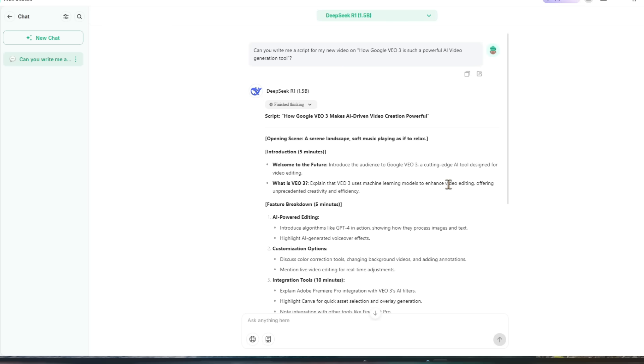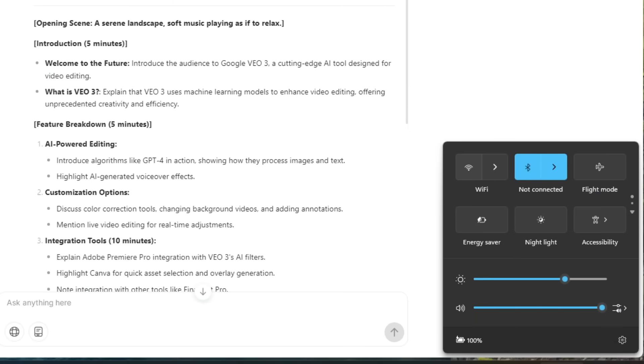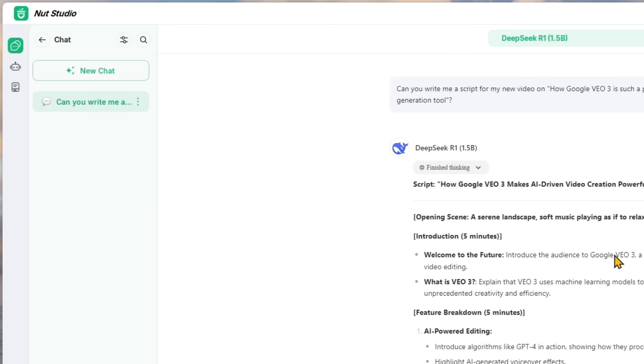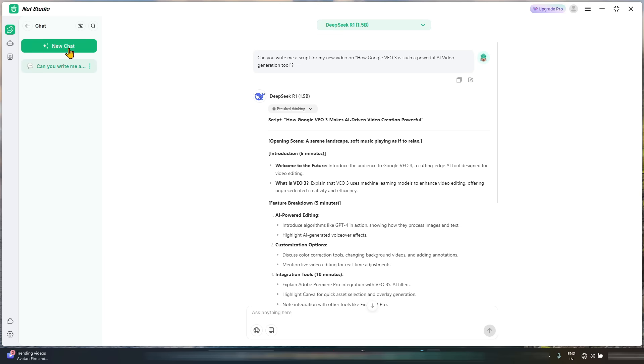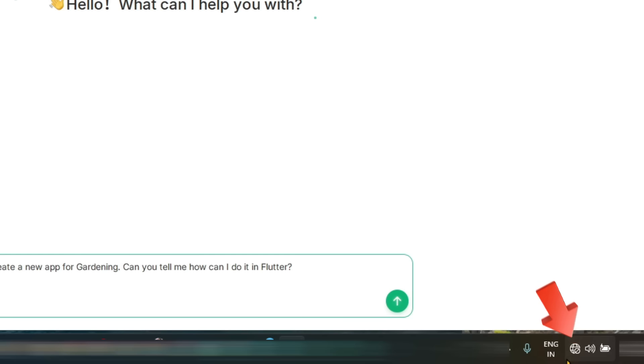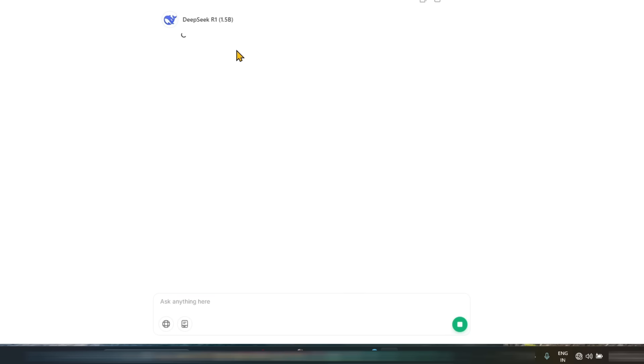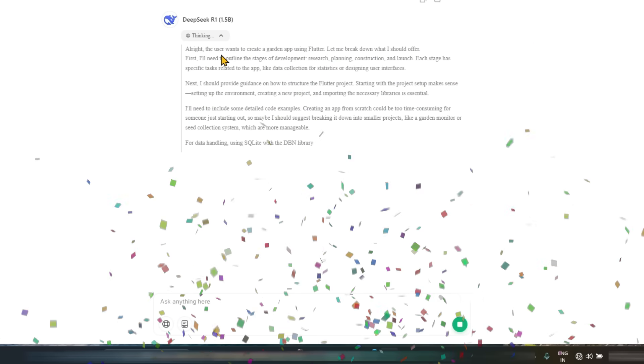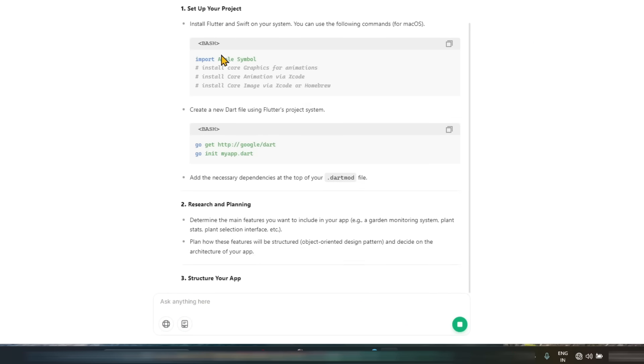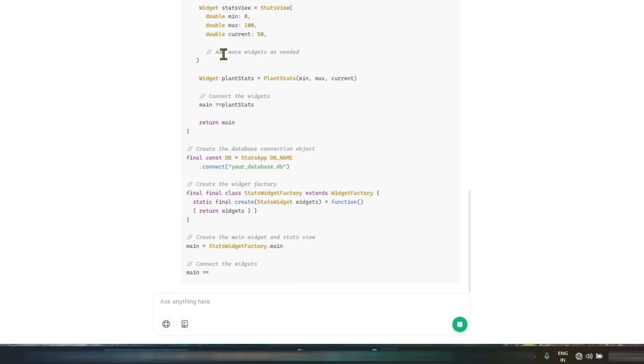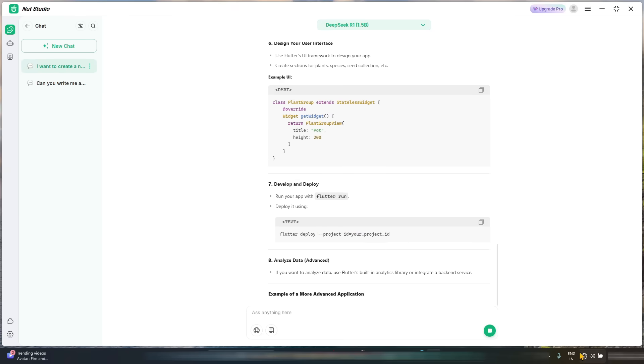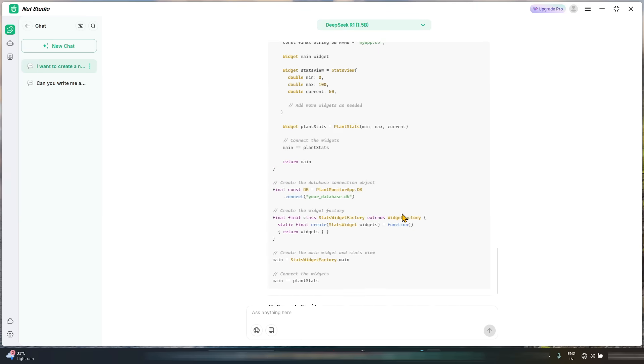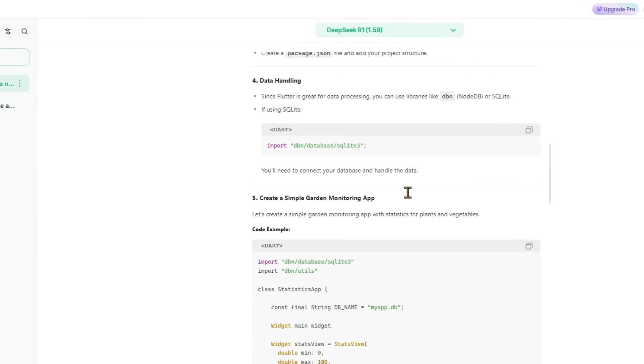Let's start another try. What I do at this time - I am closing the internet. There is no internet at all. So now I will click on a new chat and now I will try to do something else, like I want to create a new app for gardening. Can you tell me how can I do it in Flutter? Enter. Guys, no internet. I am crossing my fingers because I don't know - first time I am going to see without internet. Let's see. Guys, it is starting to happen because it is thinking. Yes, it is starting to happen. This means I have successfully installed this model.